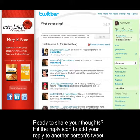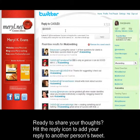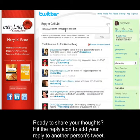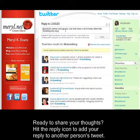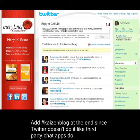Ready to share your thoughts? Hit the reply icon to add your reply to another person's tweet. Add the hashtag at the end.